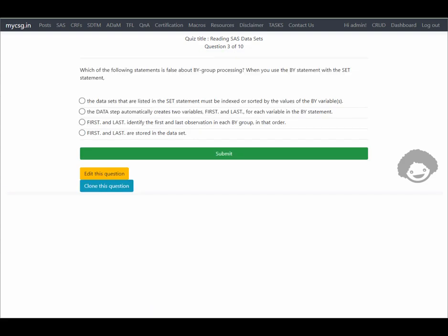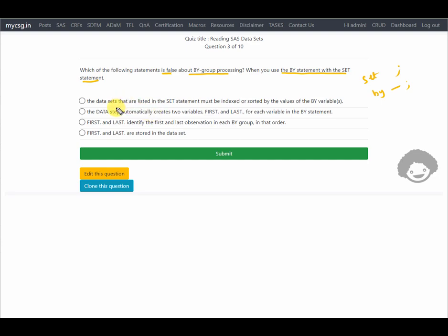Our response is correct. The next question asks which statement is FALSE about BY-group processing when using a BY statement with the SET statement. The first option states that data sets listed in the SET statement must be indexed or sorted by the BY variables. This is correct — you need either an index or pre-sorting via PROC SORT or SQL with the same BY variables used in the data step.